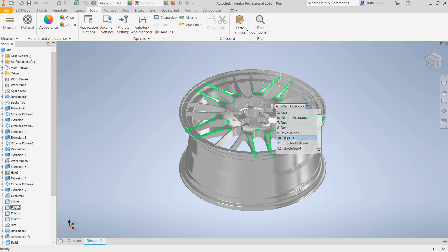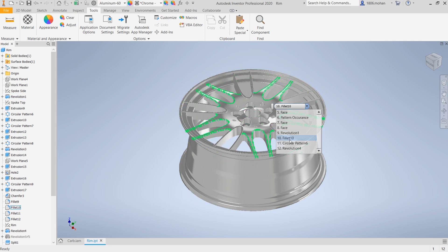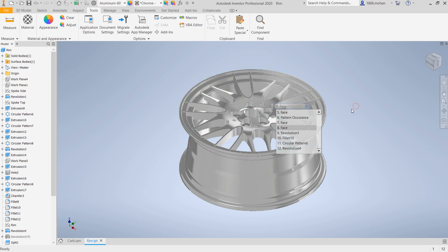Any other revolutionary features that are there, fillets and other circular patterns as well. Now this is one method we can do.